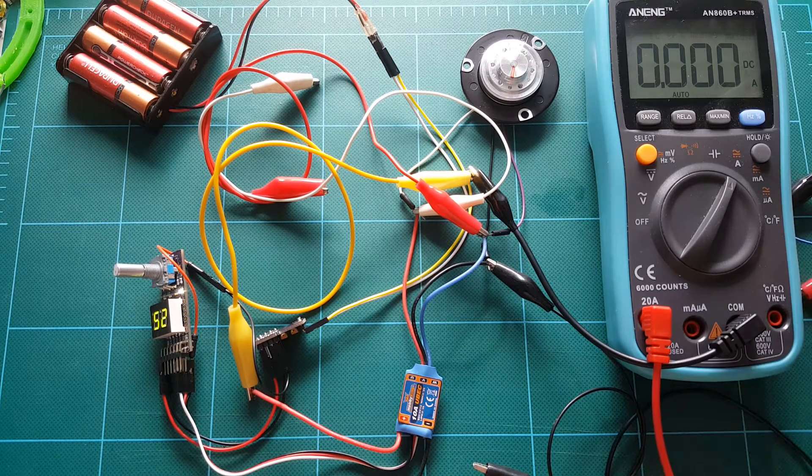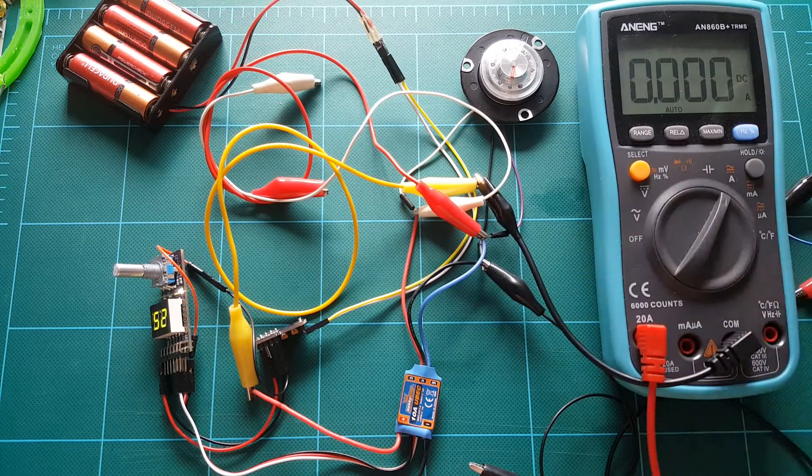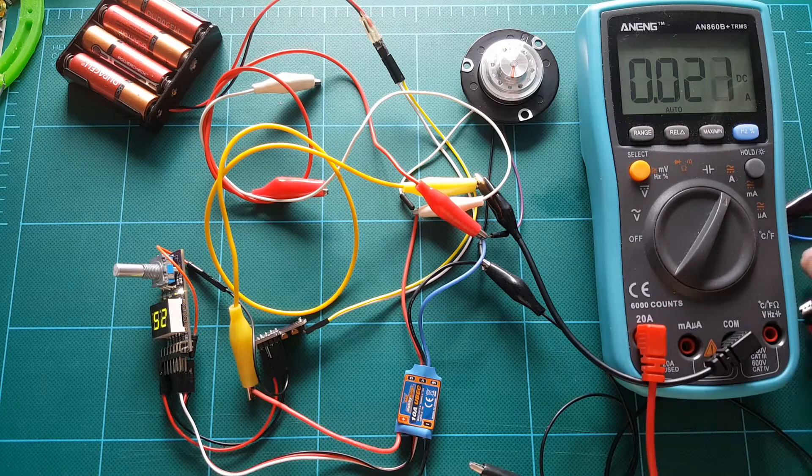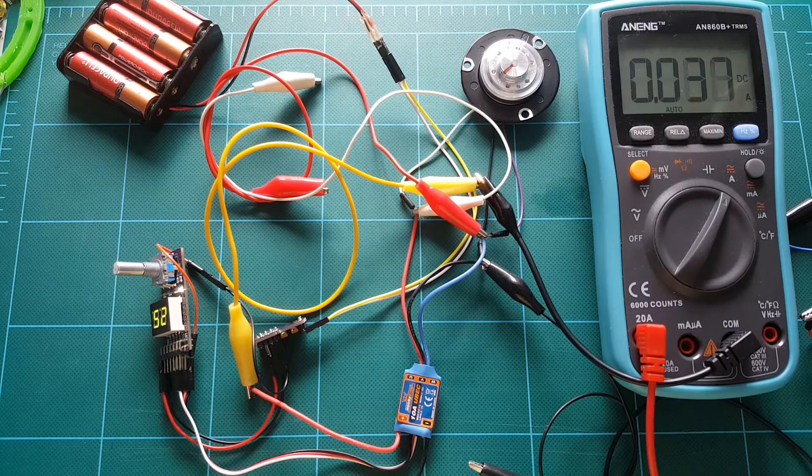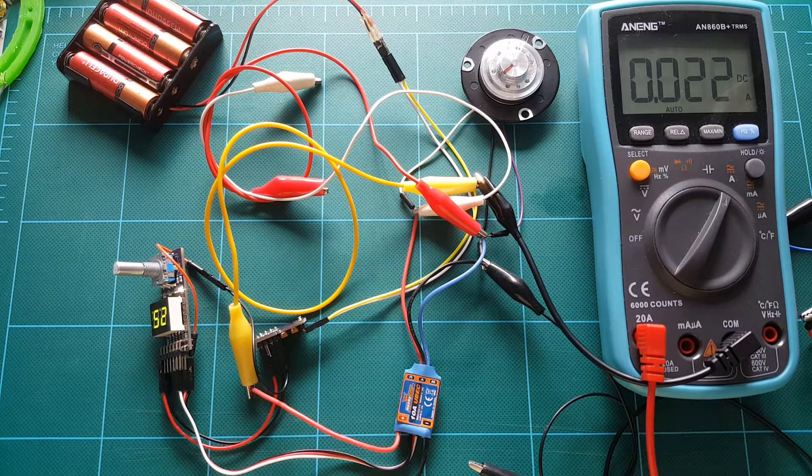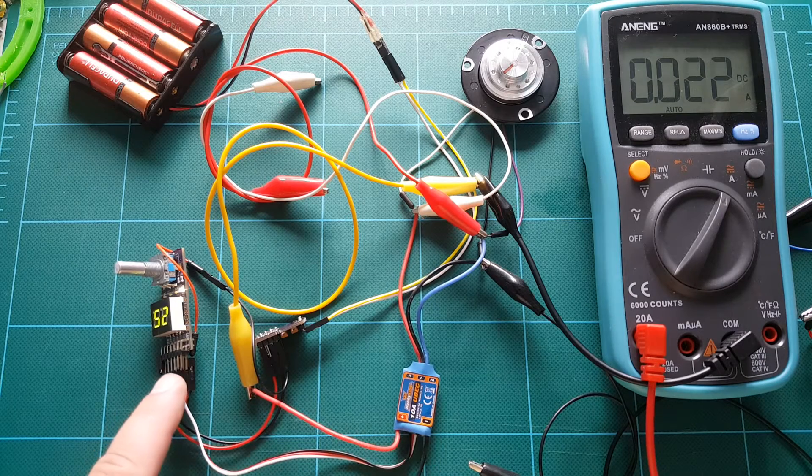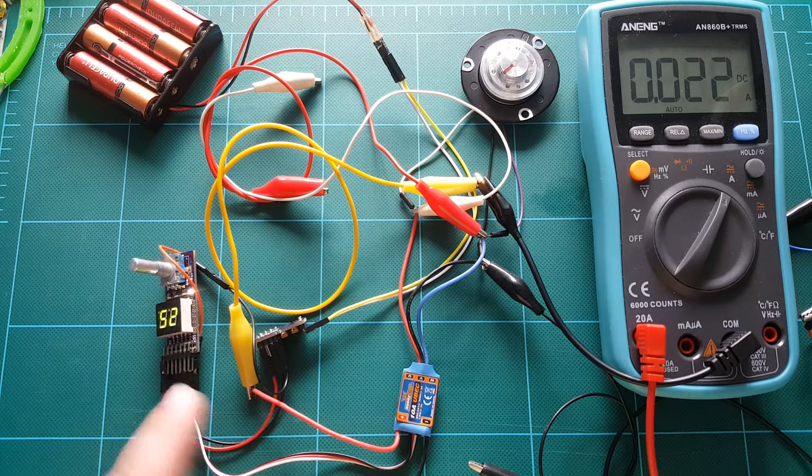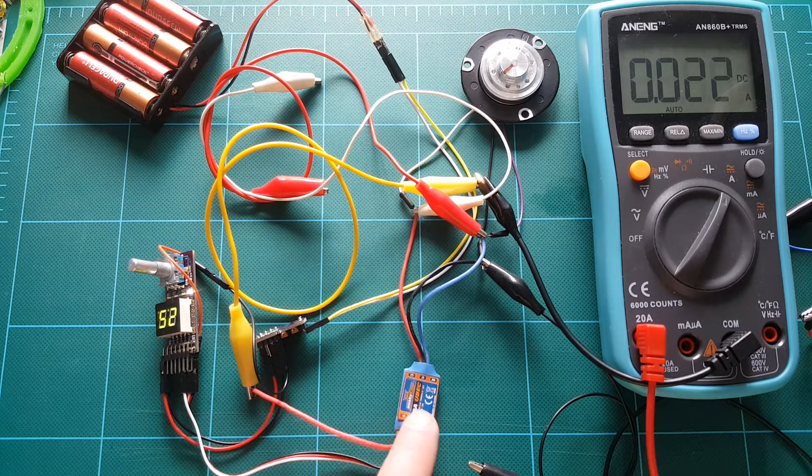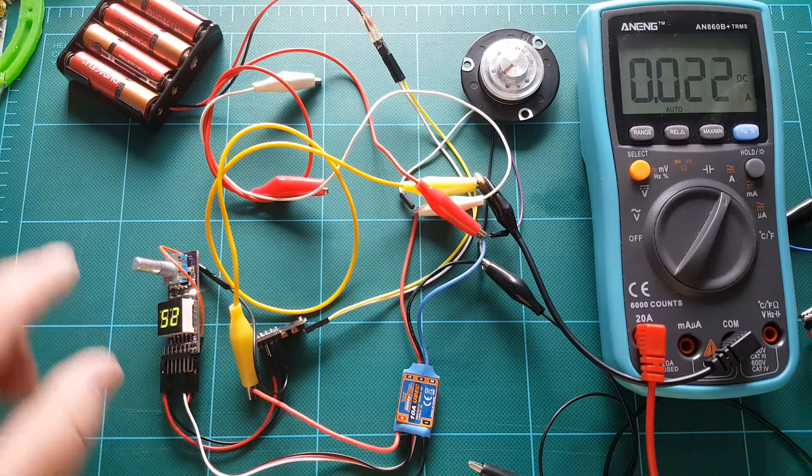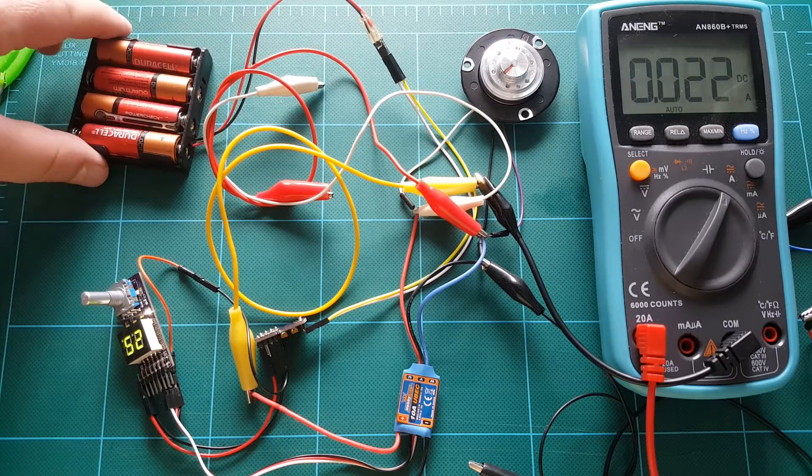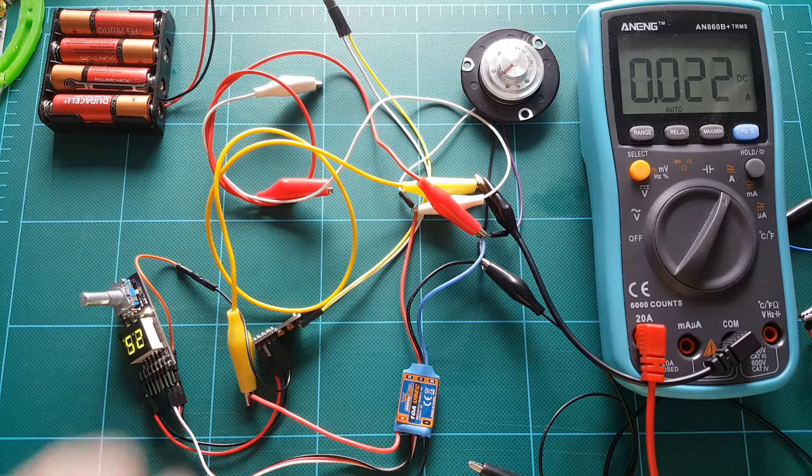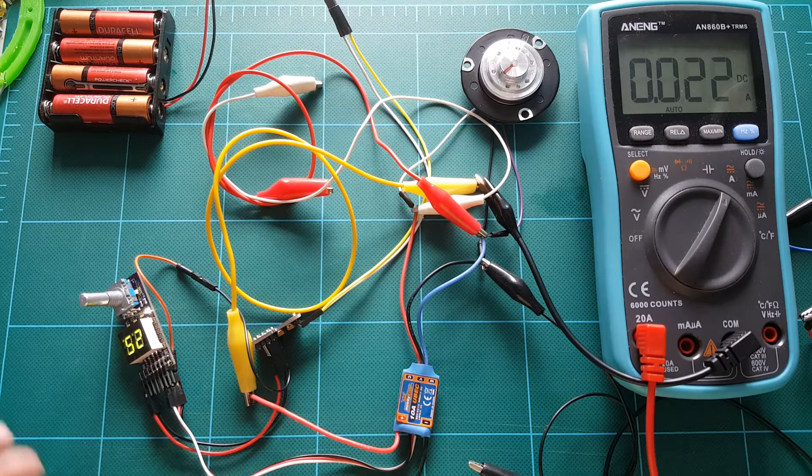And I've connected a current meter, an ammeter, to my circuit so that we can see how much current is being drawn by this motor. So at rest the whole circuit, which means my ESC and my controller here, my pulse generator, the whole circuit is drawing 22 milliamps. Or actually this is only the ESC because I'm powering my controller from a separate set of batteries.